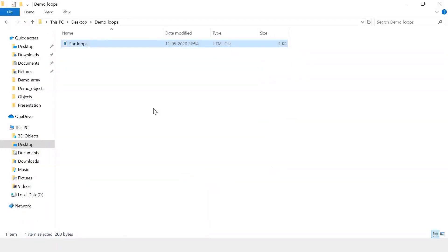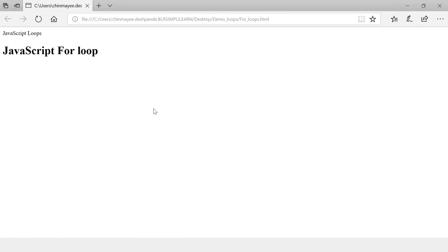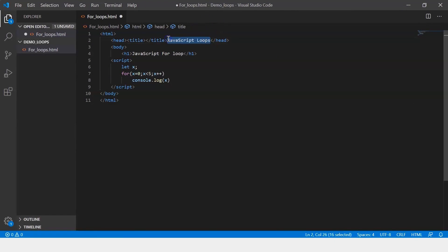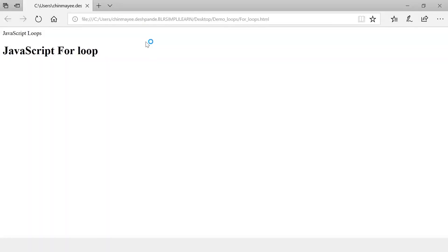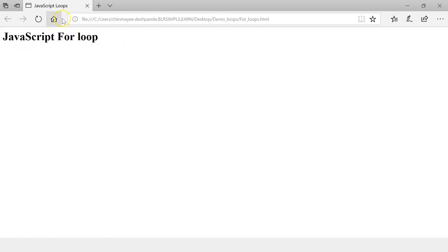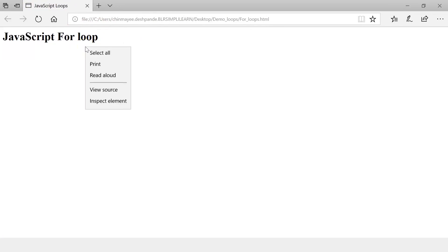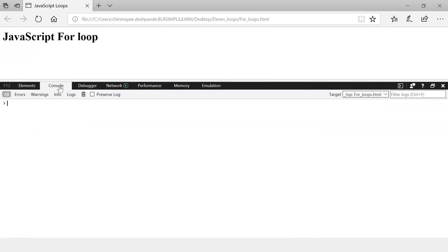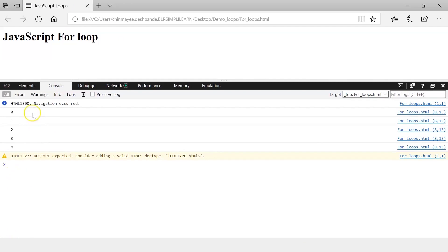Let me save the file and then execute it. It's printed 'JavaScript loops' here. I missed out on the title tag, so this has to be enclosed within the title tag. Now let's save this, go back and refresh the page. So whatever is in the title tag appears here. Now since we're printing the value of x on our console, we'll have to inspect our element. And here you can see all the values have been printed from 0 to 4. This is a simple for loop.